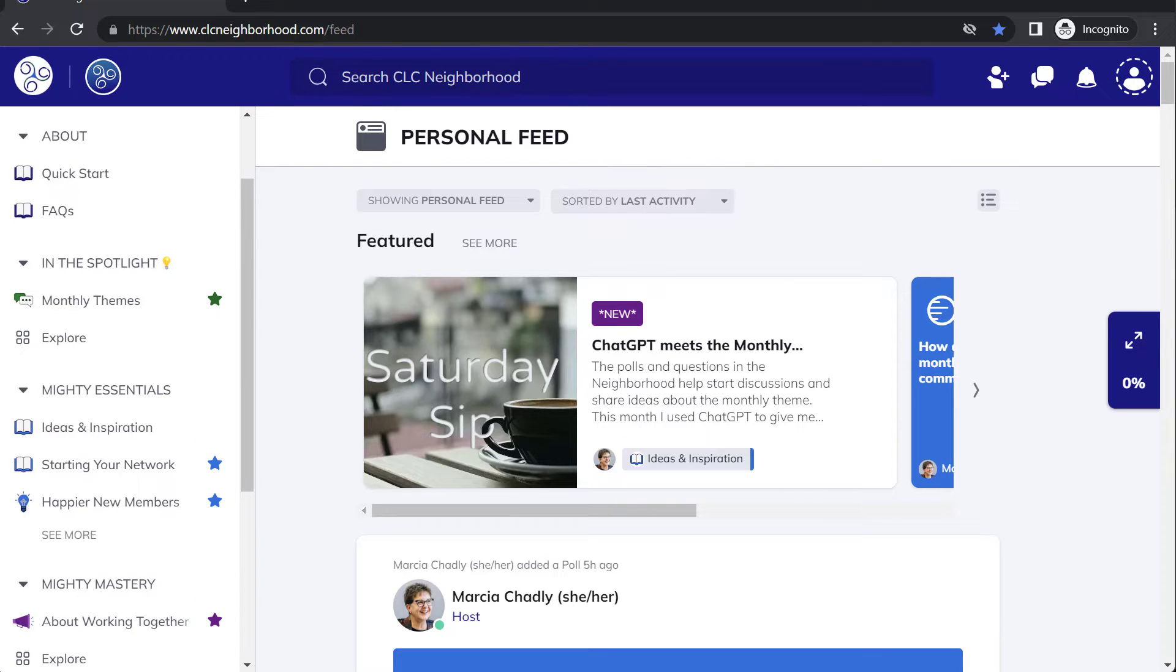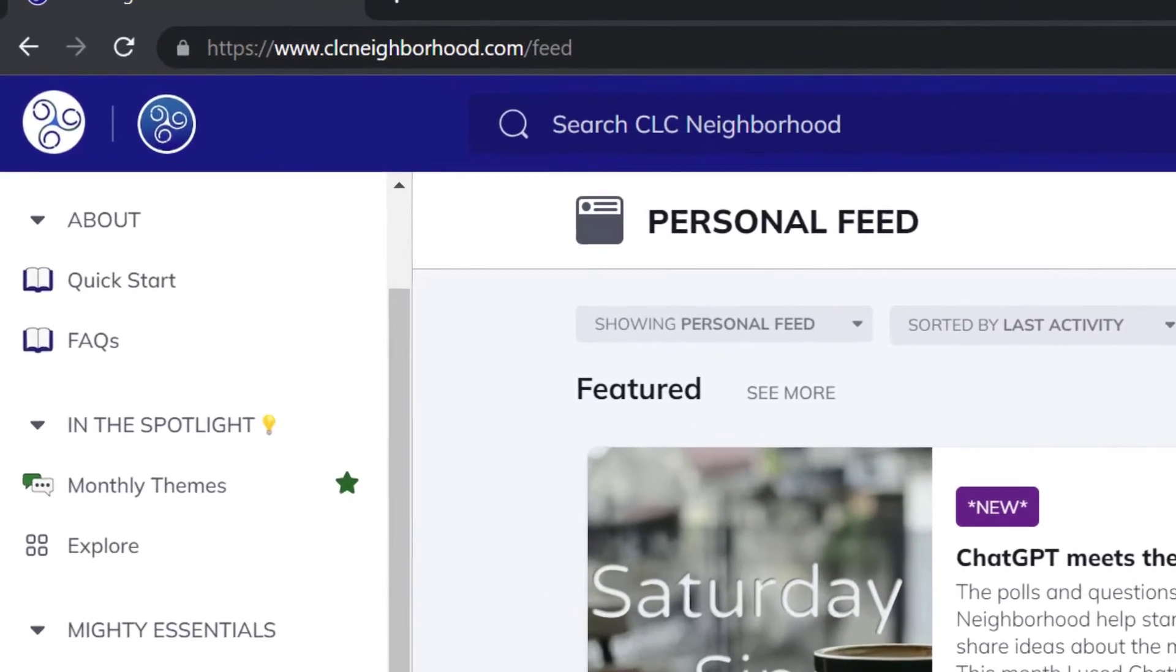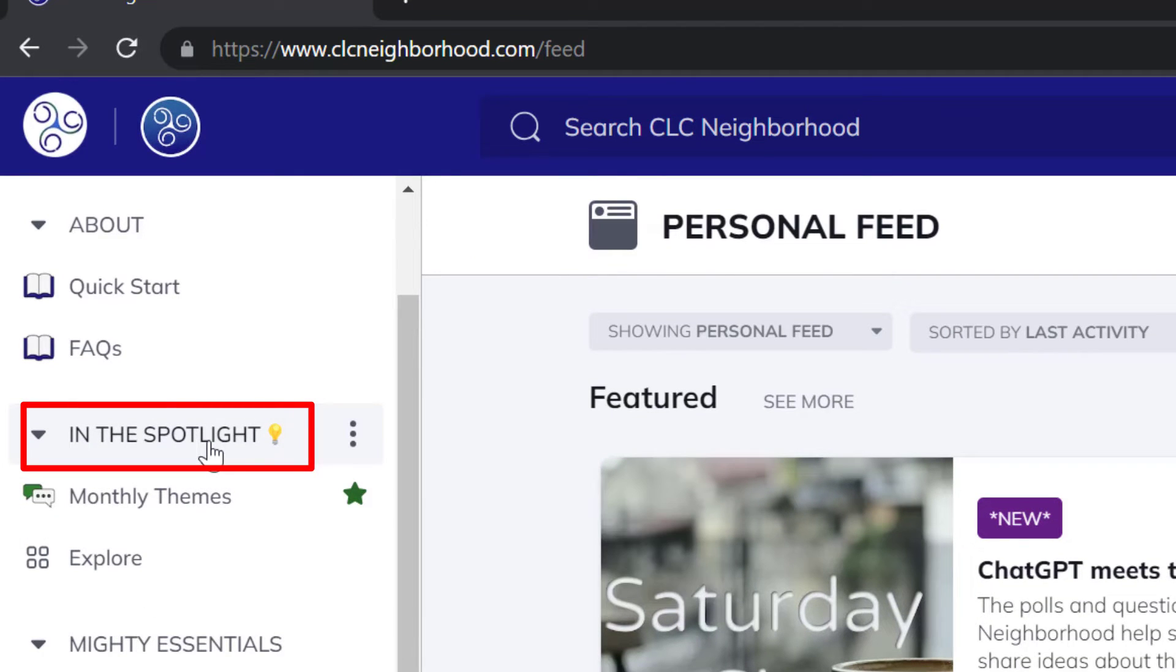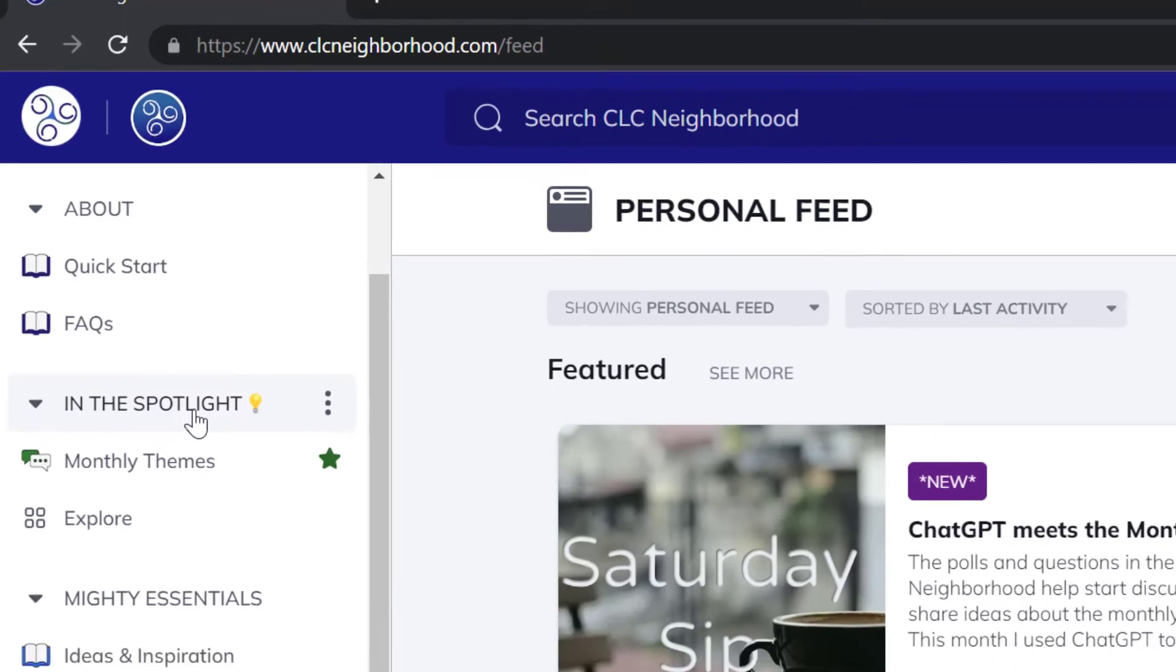When you name your spaces and your collections, take a look at how long they are. Are the titles so long that you don't see the whole thing when you look in the navigation bar? You can also use emojis, like you see here, to help name and bring some emphasis onto your names.